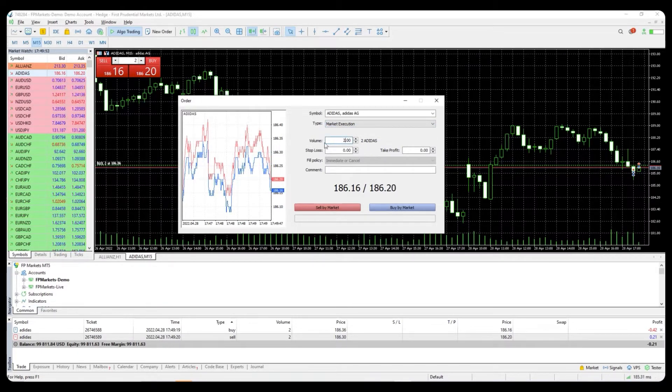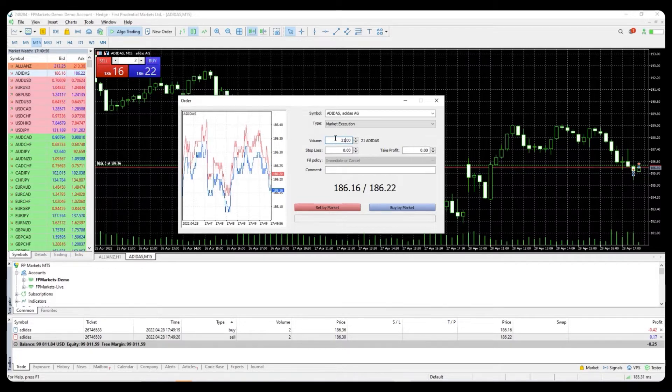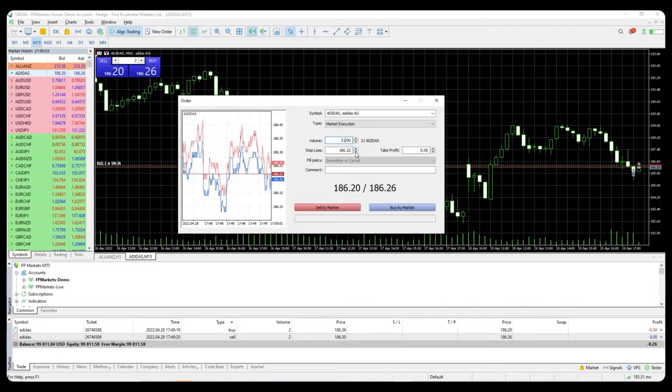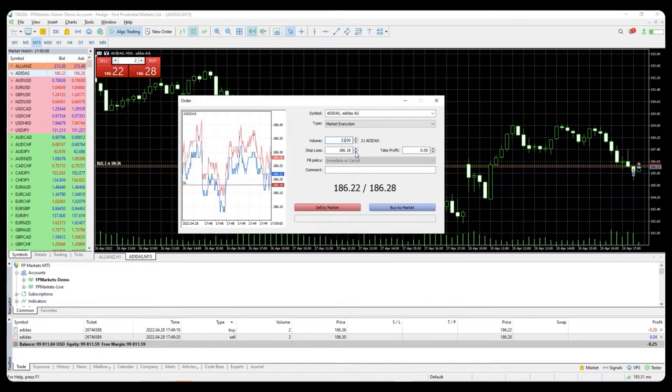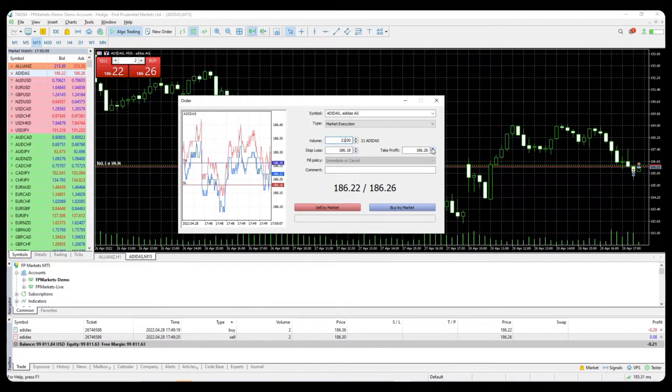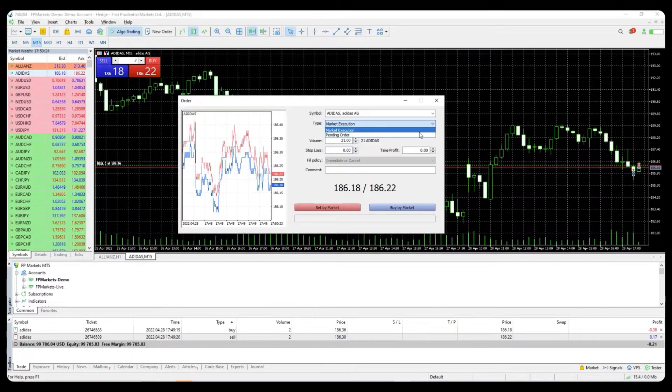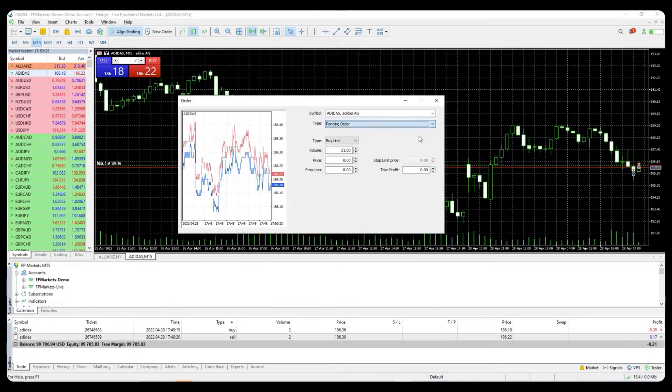Market execution: set the volume and adjust your stop loss and take profit as per your preference. You can then simply click the sell or buy button and you have placed a trade.